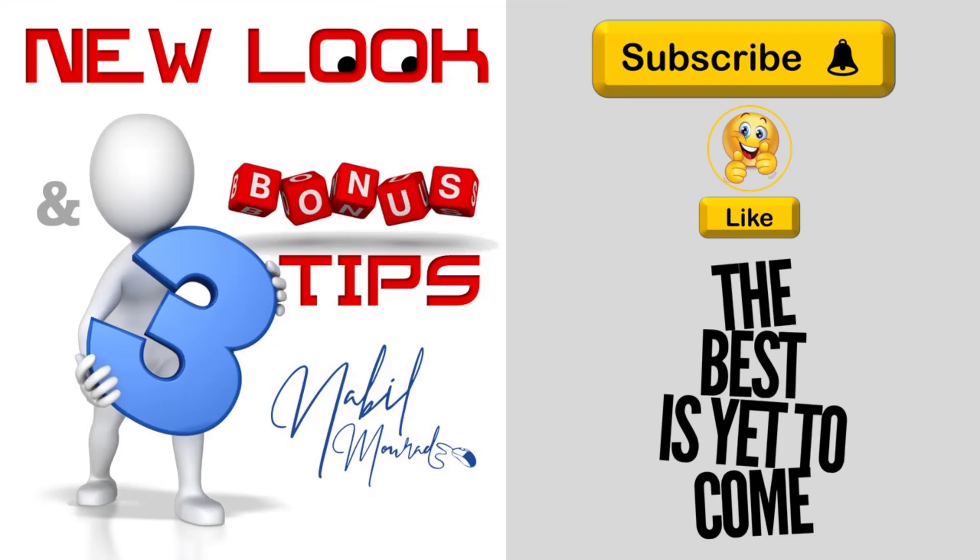If you enjoyed this training video, give it a thumbs up, share and subscribe. The best is yet to come. Thanks for watching and see you next time.